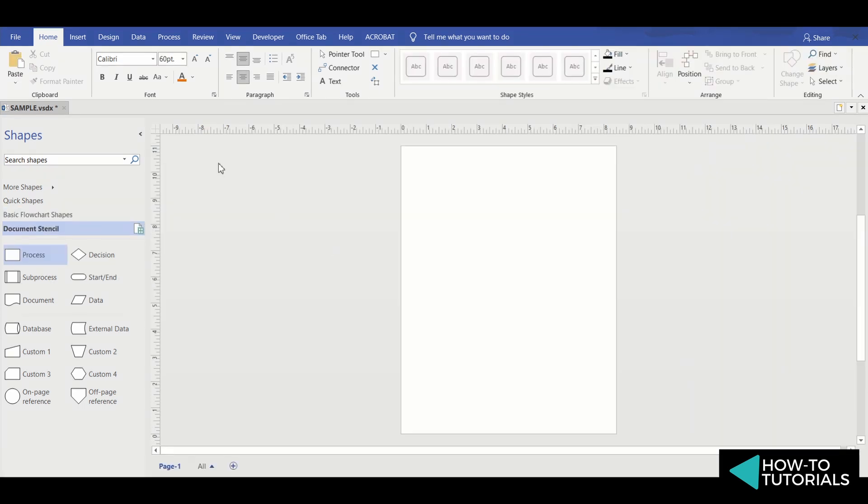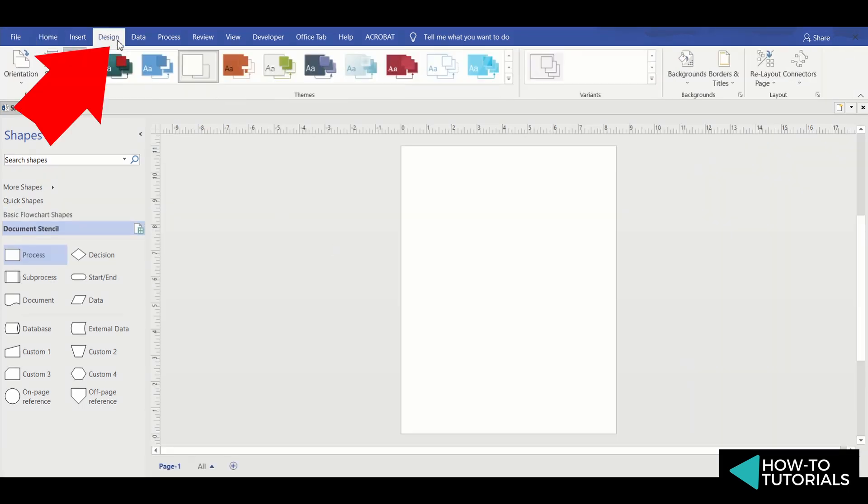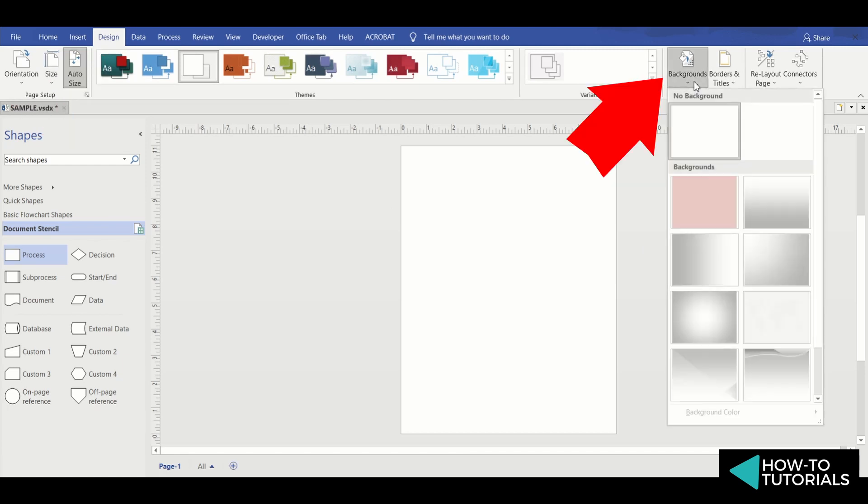To do this, select the page that you want to add a background to. Then go to Design tab and select Backgrounds.